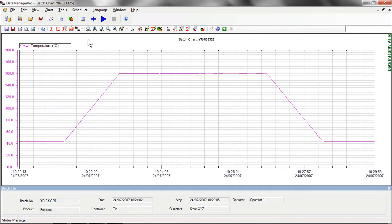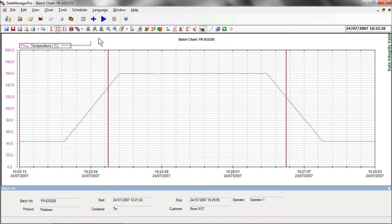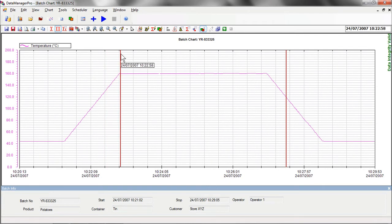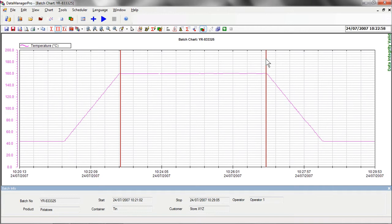Using Data Manager Pro's data analysis tools, we can then analyze the data to see whether the batch was processed correctly. Using the Dual Cursor function, for example, we can select the period we want to look at by placing cursors at either end of the cooking cycle for our selected batch.